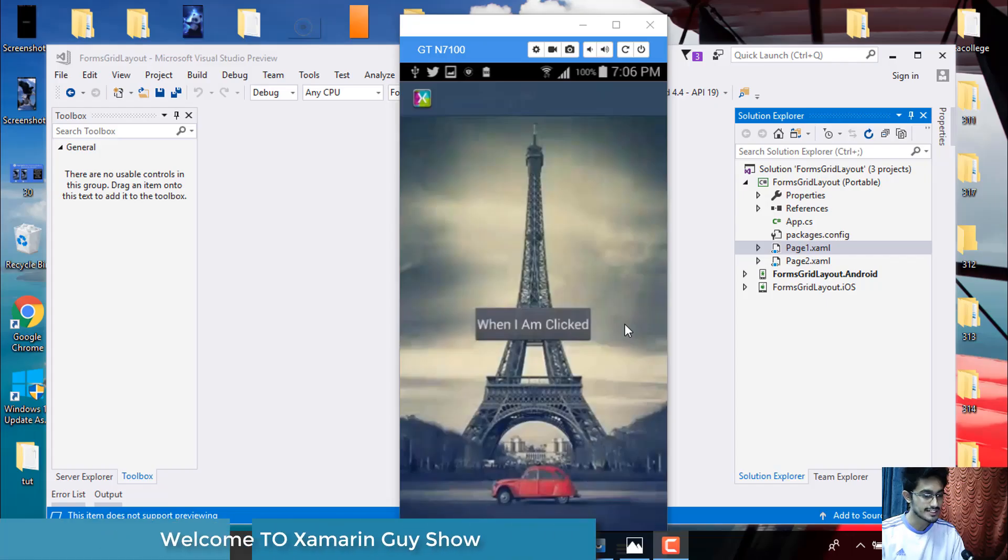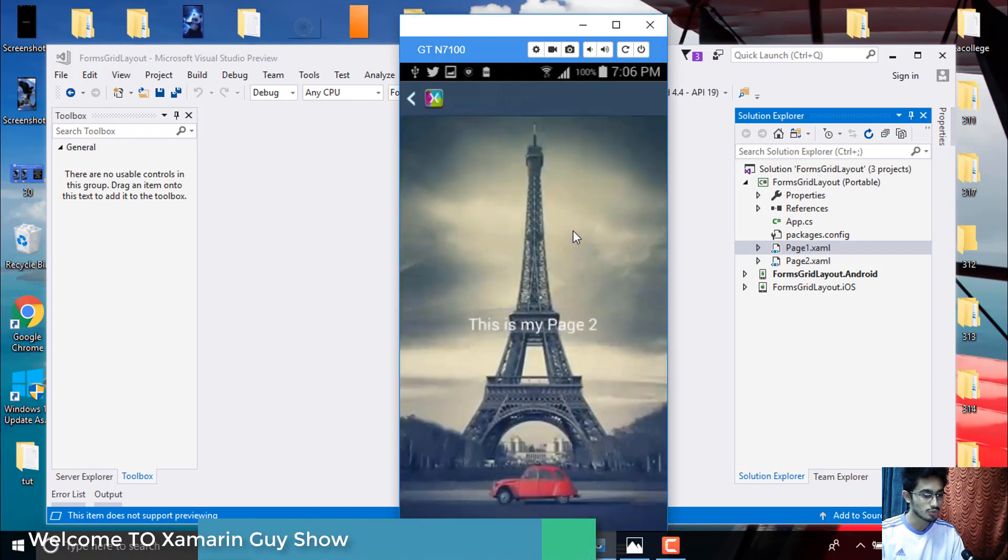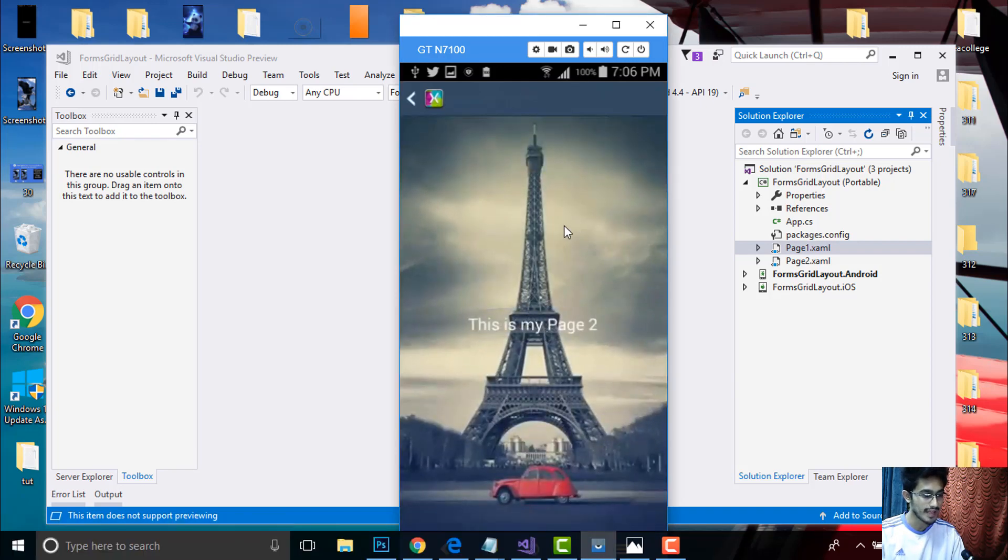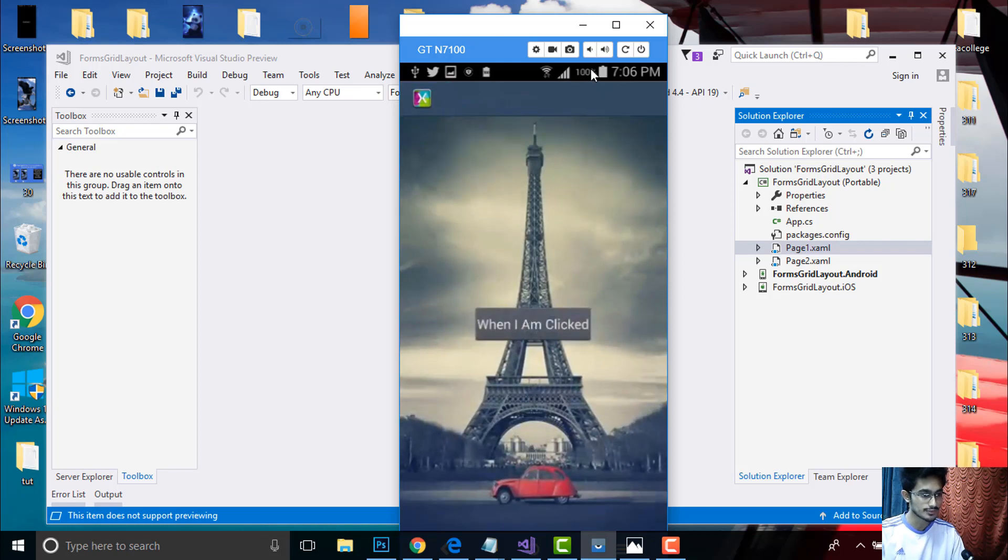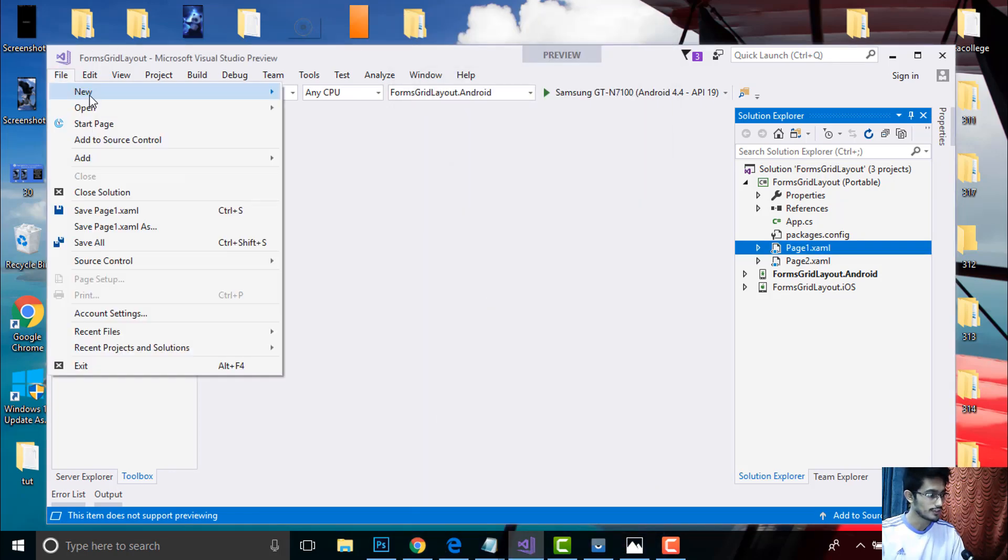Hey Xamarin developers, this is Xamarin Guys. 40th tutorial - in this tutorial we'll be creating button click event from both code-behind and XAML part. In order to create such a project we'll go to File, New, and then select Project.